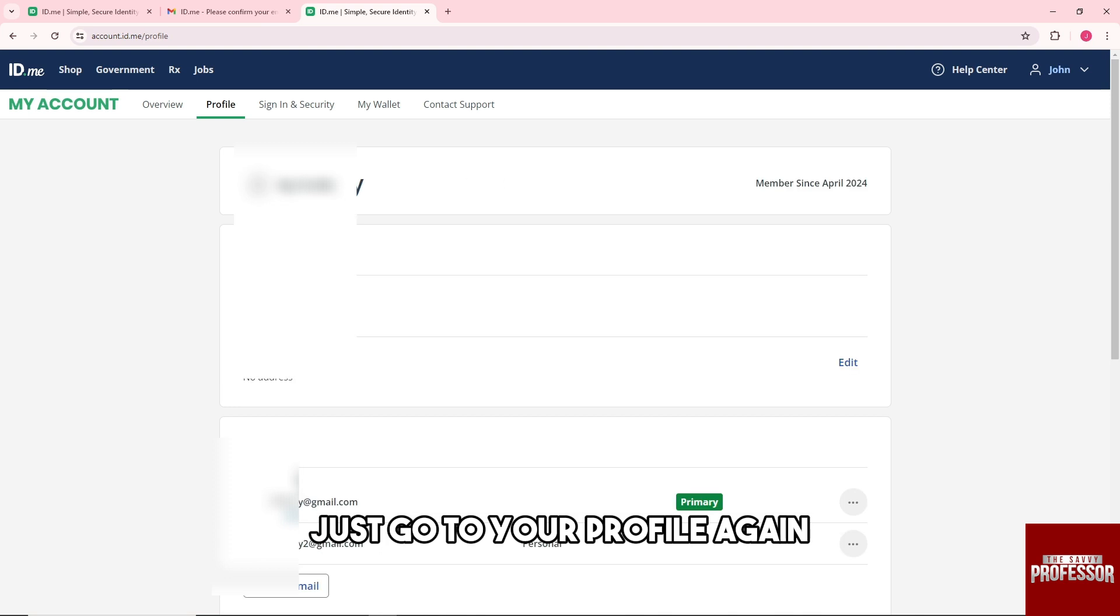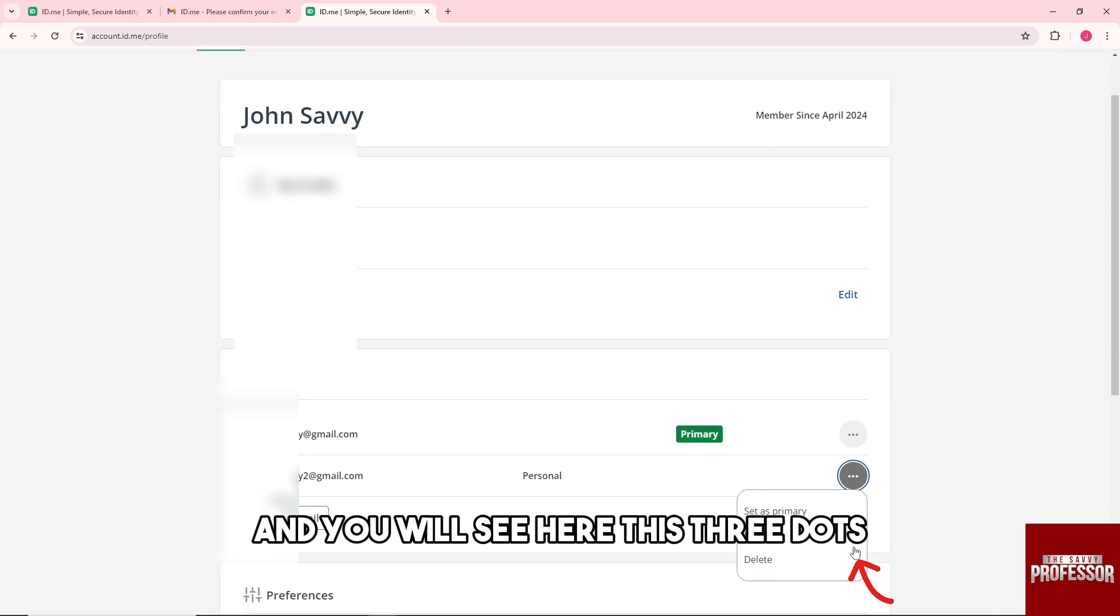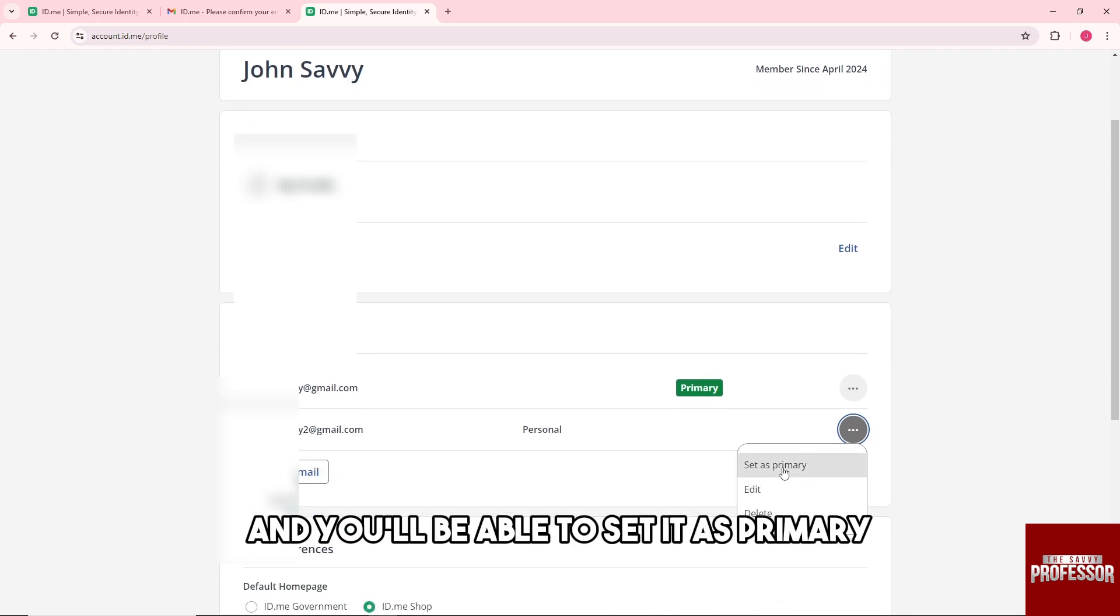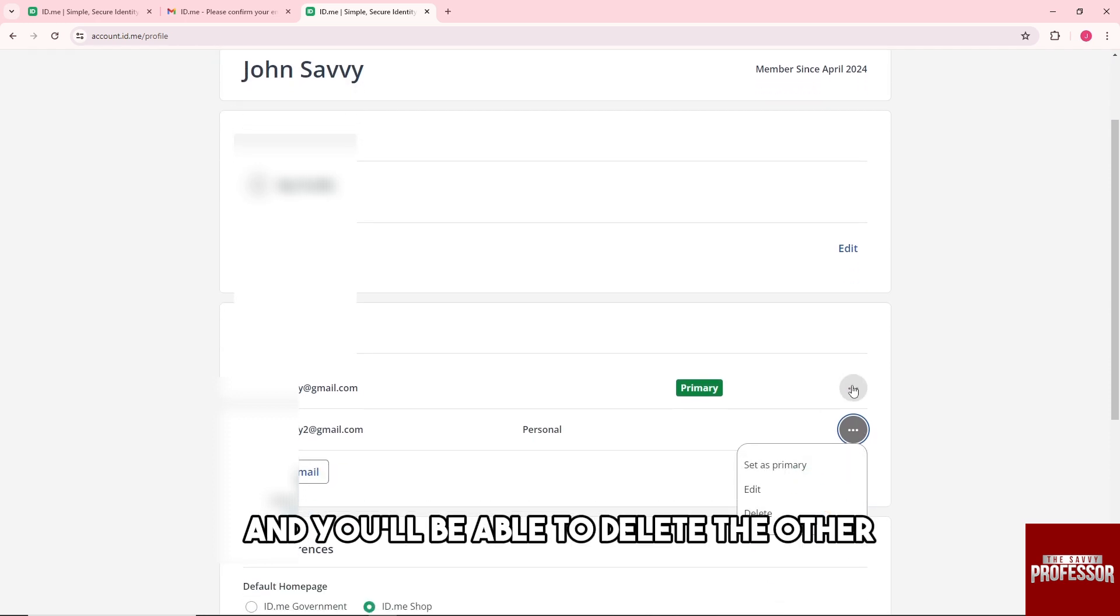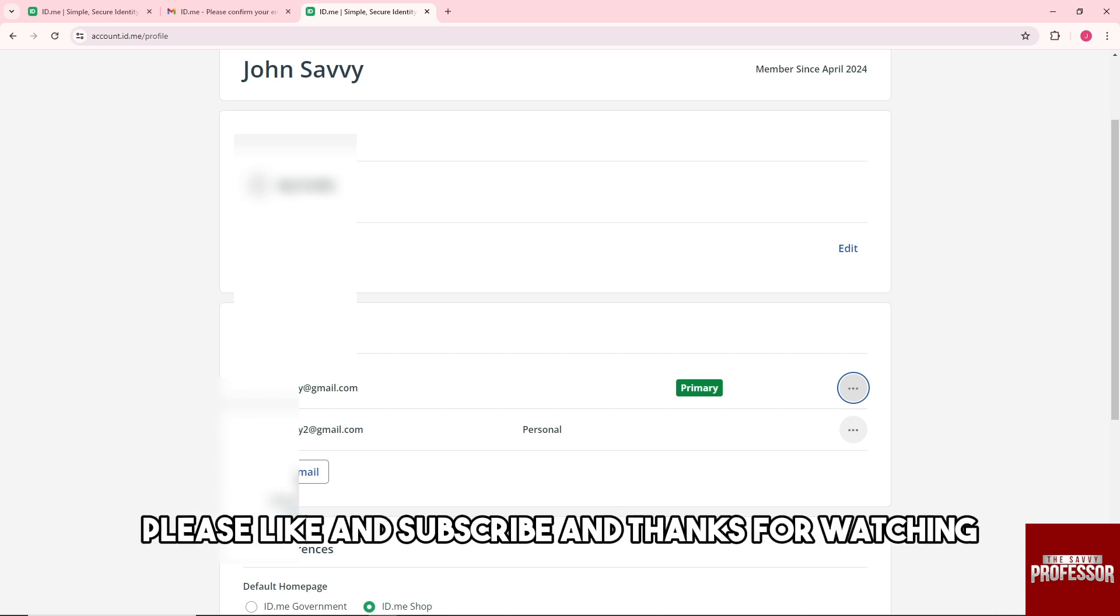Go back to your profile and you'll see three dots. You'll be able to set it as primary and delete the other email. And there you go! If this video was helpful, please like and subscribe. Thanks for watching!